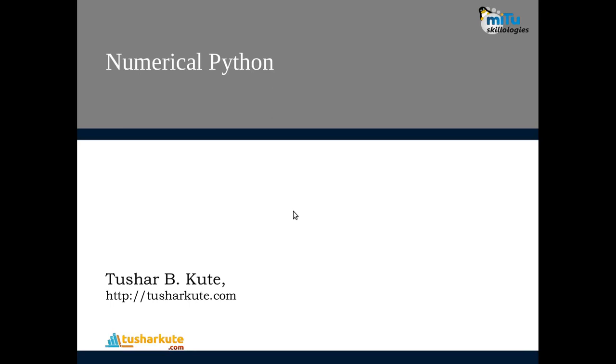Hello and welcome to the fourth video in the data science series. In the last video, we did the setup of all the applications, packages, and libraries required for data science applications. Now we are going to use them.